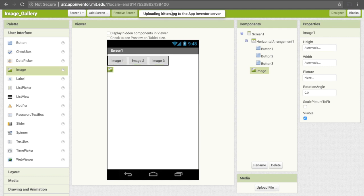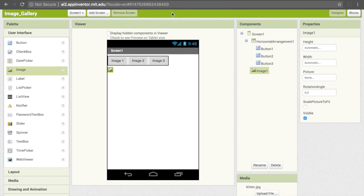It says it's uploading it to the App Inventor server. Depending on how big your image is, that will take a different amount of time. Now it's here, so I have this image loaded into App Inventor that I can then use when I want to.